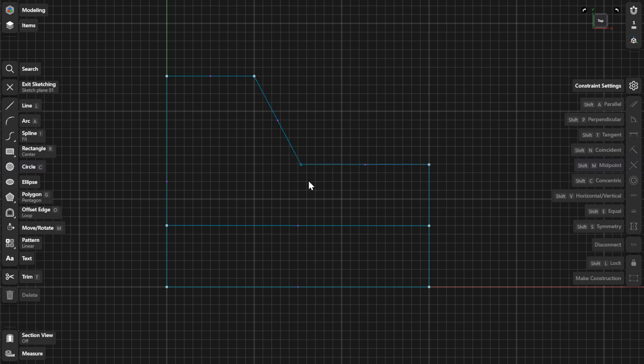You can also lock points by selecting Lock from the Constraints menu. Locked sketch points appear solid in color.